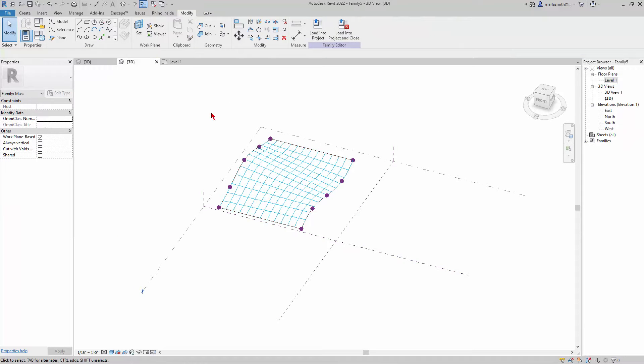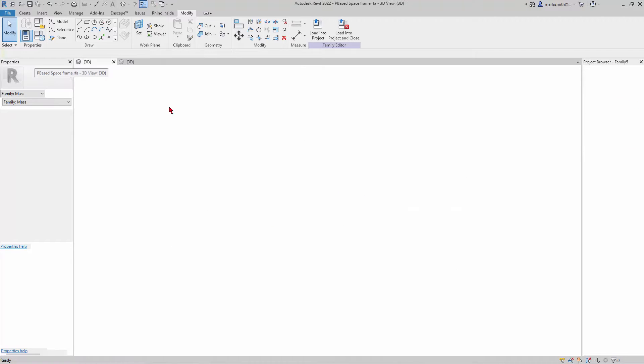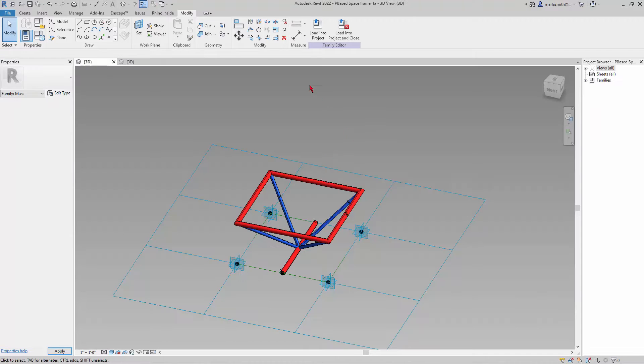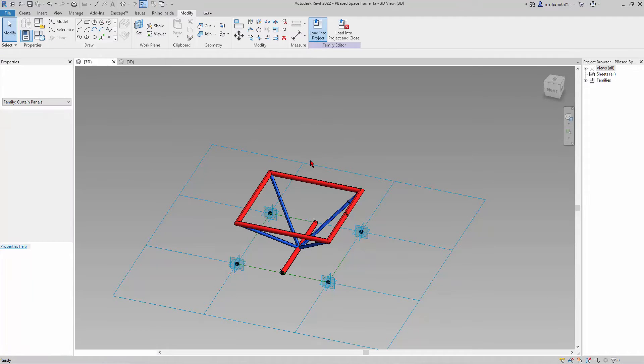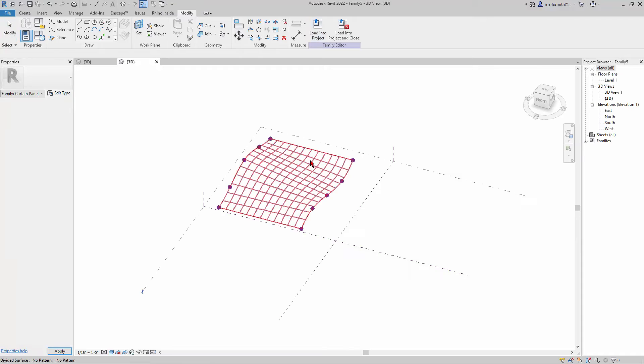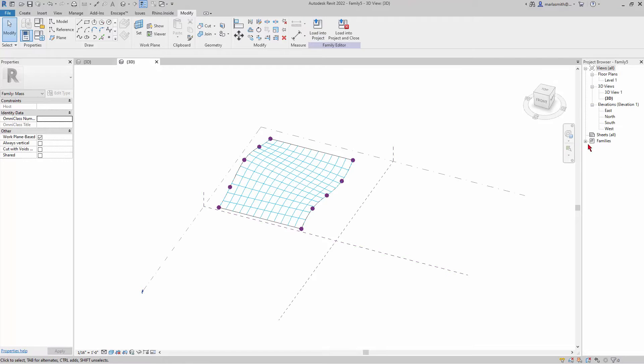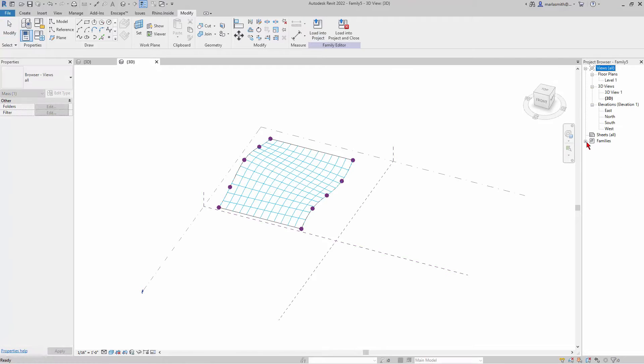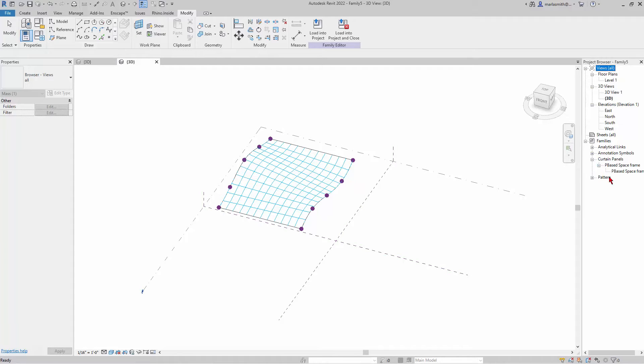I'm going to load this into the project. Now it's in here. If I expand my Families and Curtain Panel Pattern Based, I can take that.